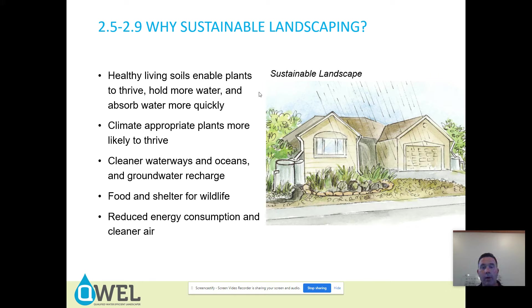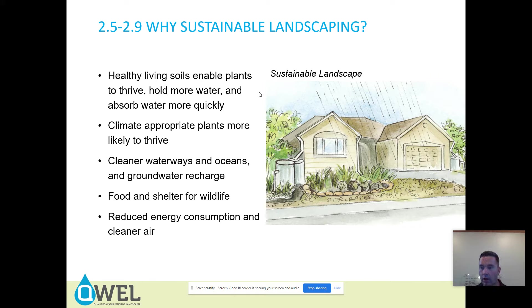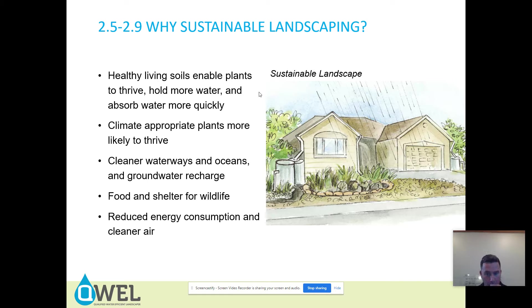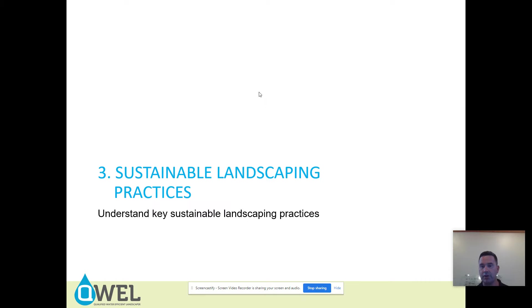Cleaner water — oceans, groundwater, rivers. Food and shelter for wildlife, reduced energy consumption, and cleaner air. All benefits that if you're taking this class and you're interested in horticulture and irrigation, you're probably interested in saving the world — and all of these things are good for that.